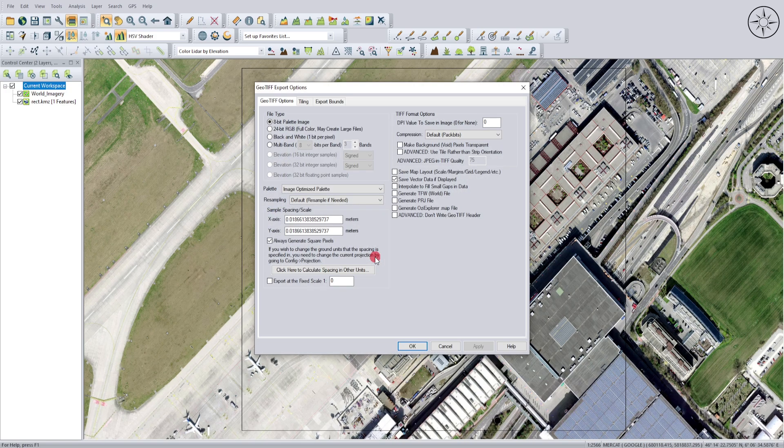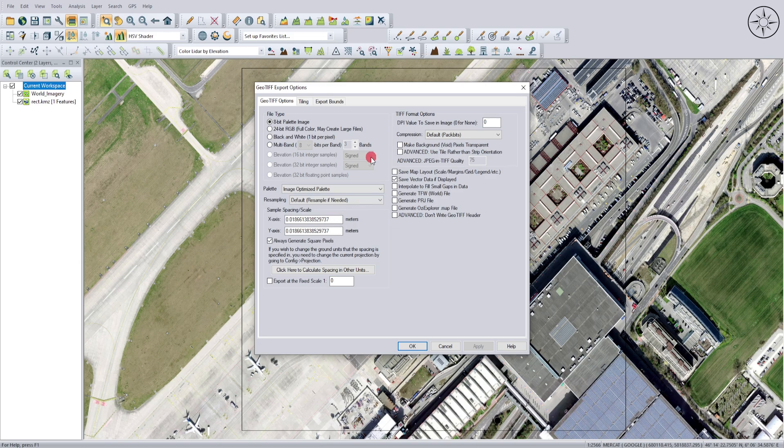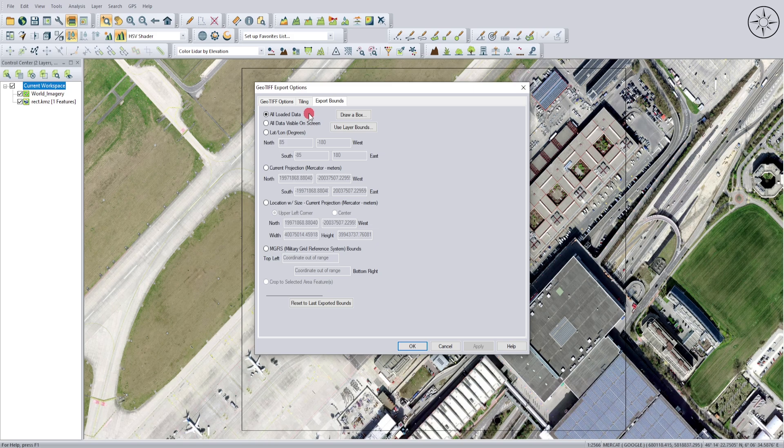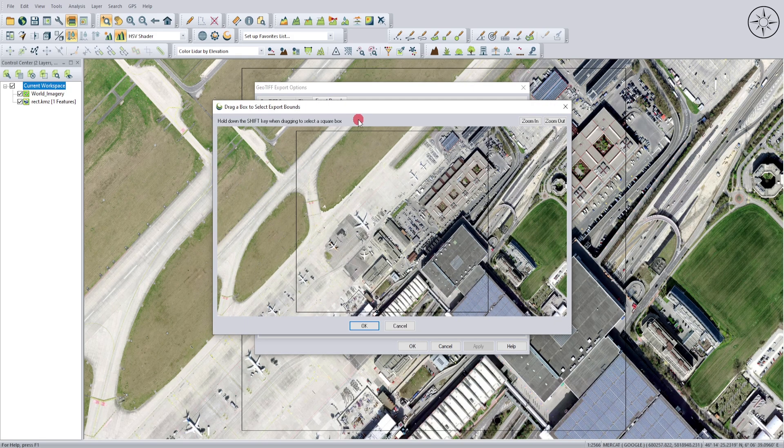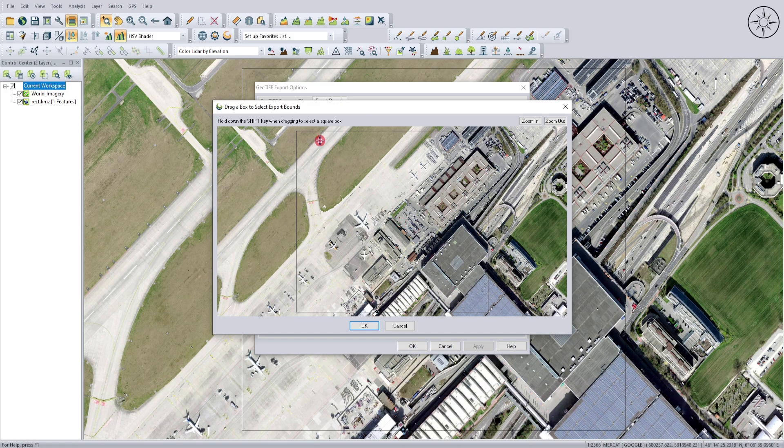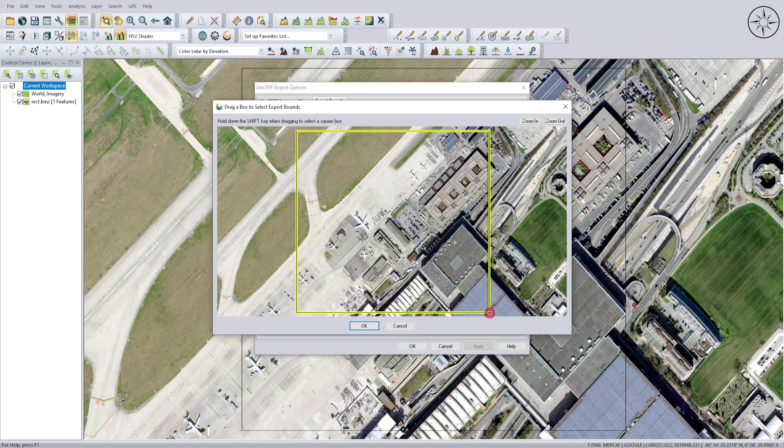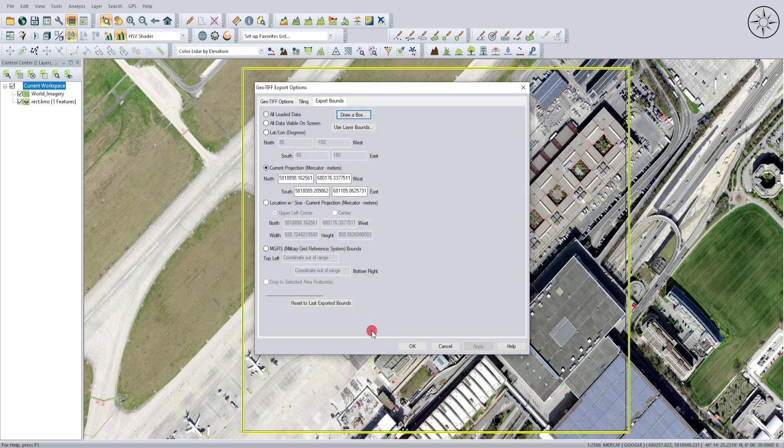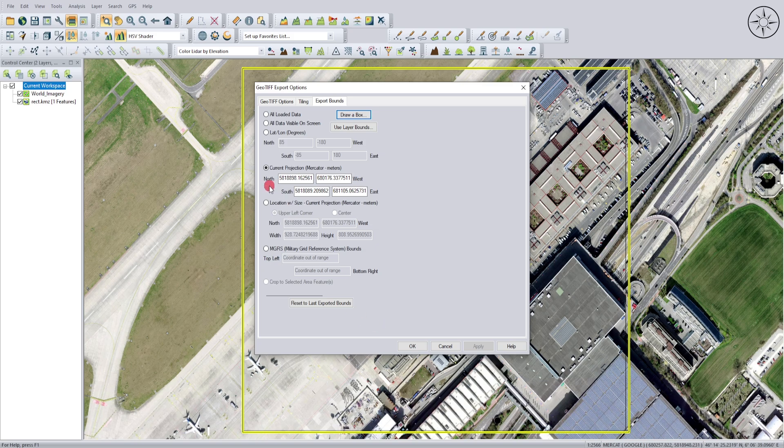For these parameters, you can leave everything at default. The most important one is Export Bounds. We don't want to export all loaded data. You can click Draw a Box and draw a box on the area you want. This is one way to specify the bounds. Or you can click All Data Visible on Screen, or use Layer Bounds.